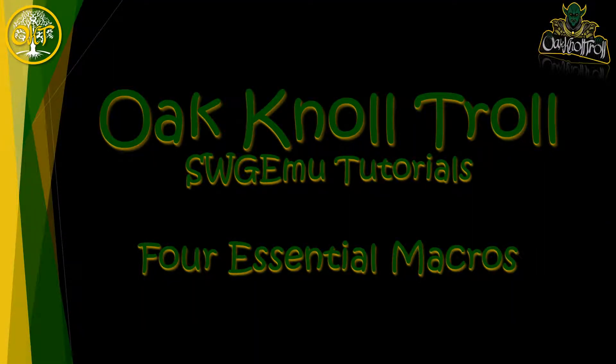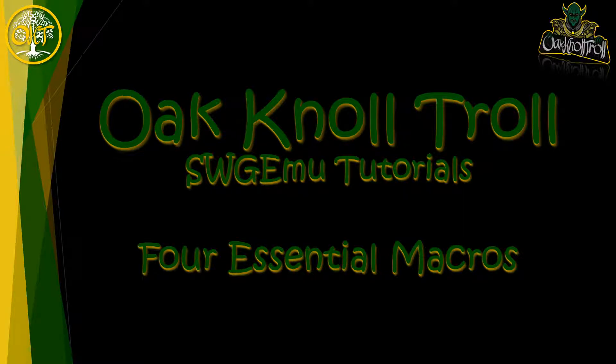Ladies and gentlemen, this is the Oknoll Troll. I bring to you another Star Wars Galaxy tutorial.